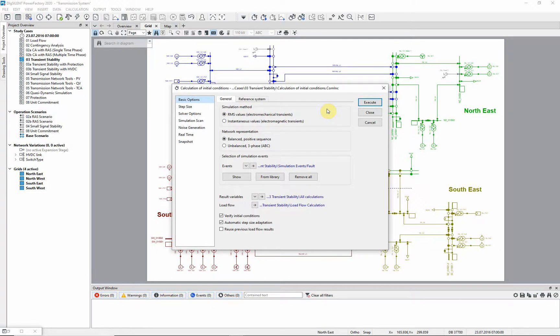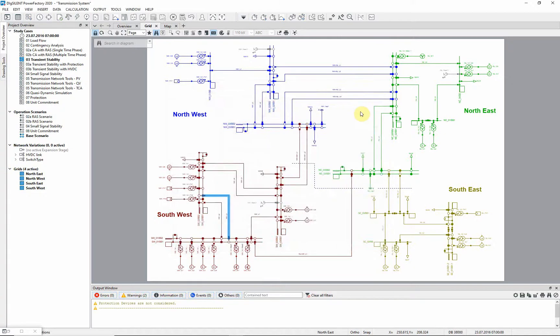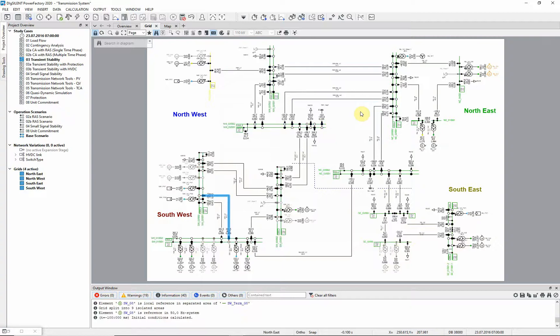We will study a three-phase fault, so the network representation is balanced positive sequence. Other options have already been set. Click on execute to set up the initial conditions.